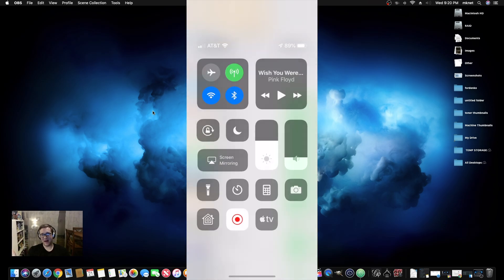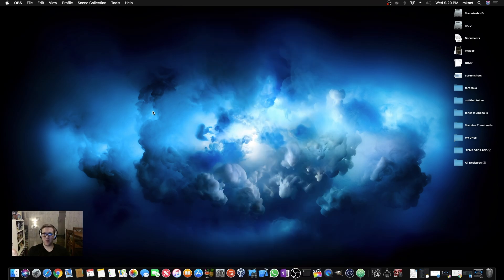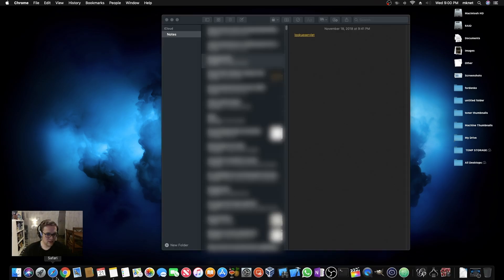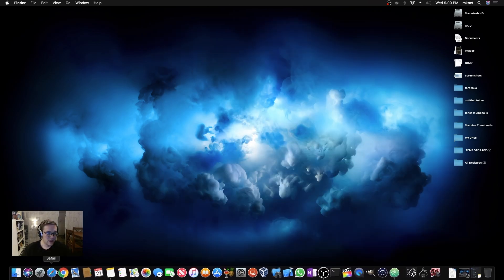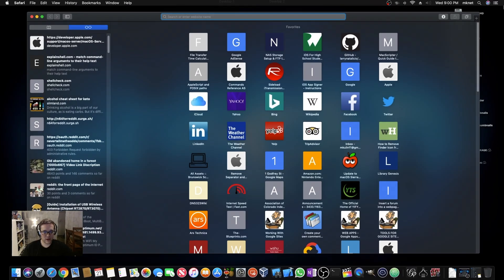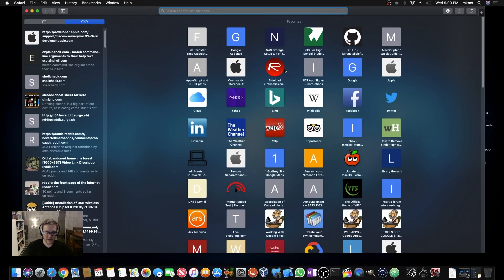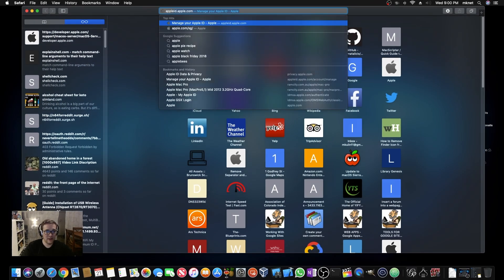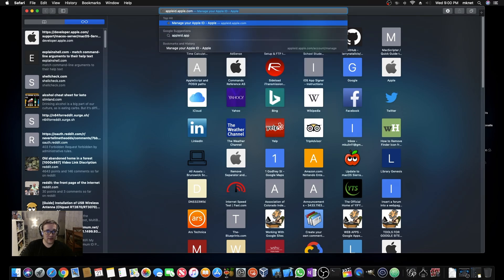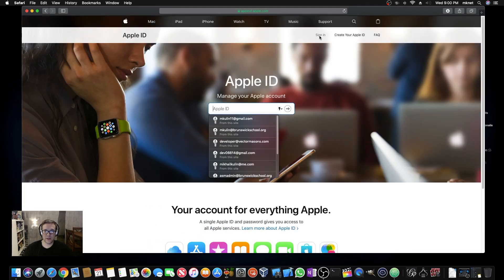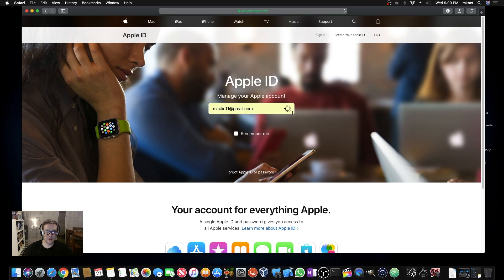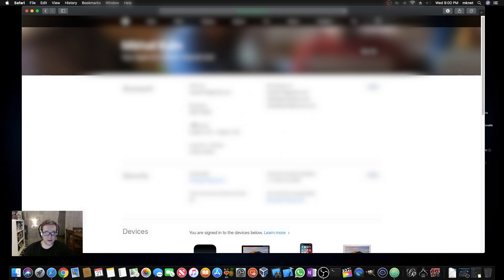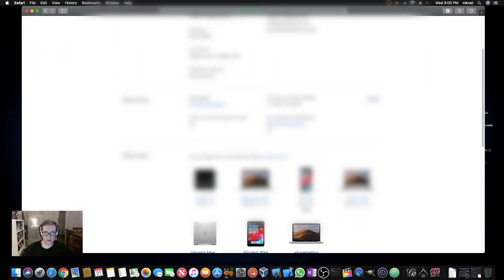If your notes are stored locally, Apple has no way of letting you download them. Let's use Safari for this and walk through the process together. We're going to go to appleid.apple.com and sign in.